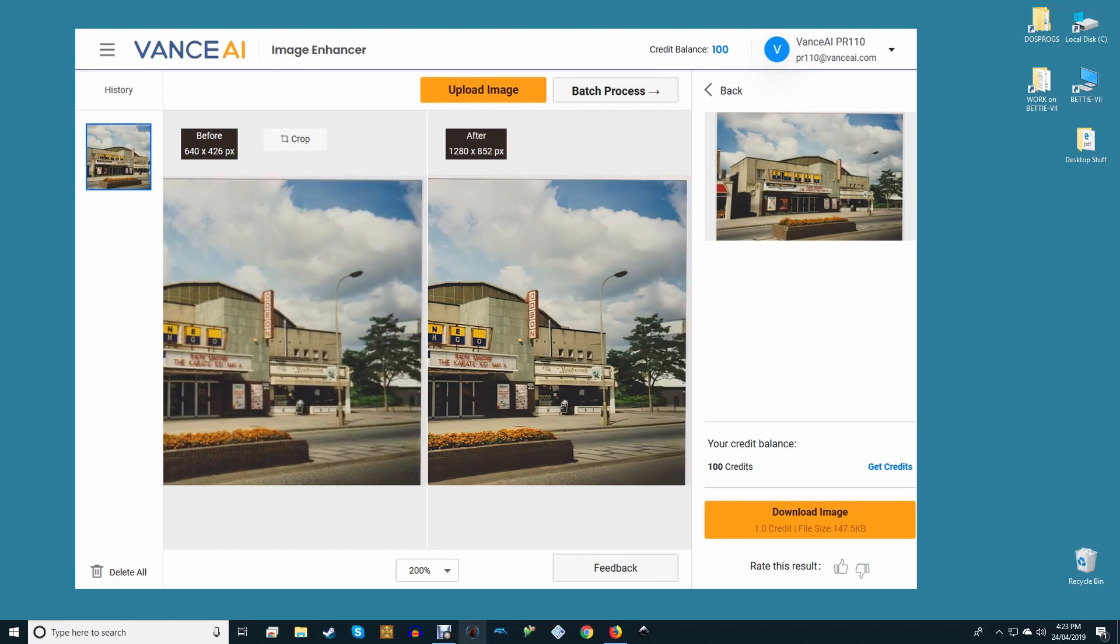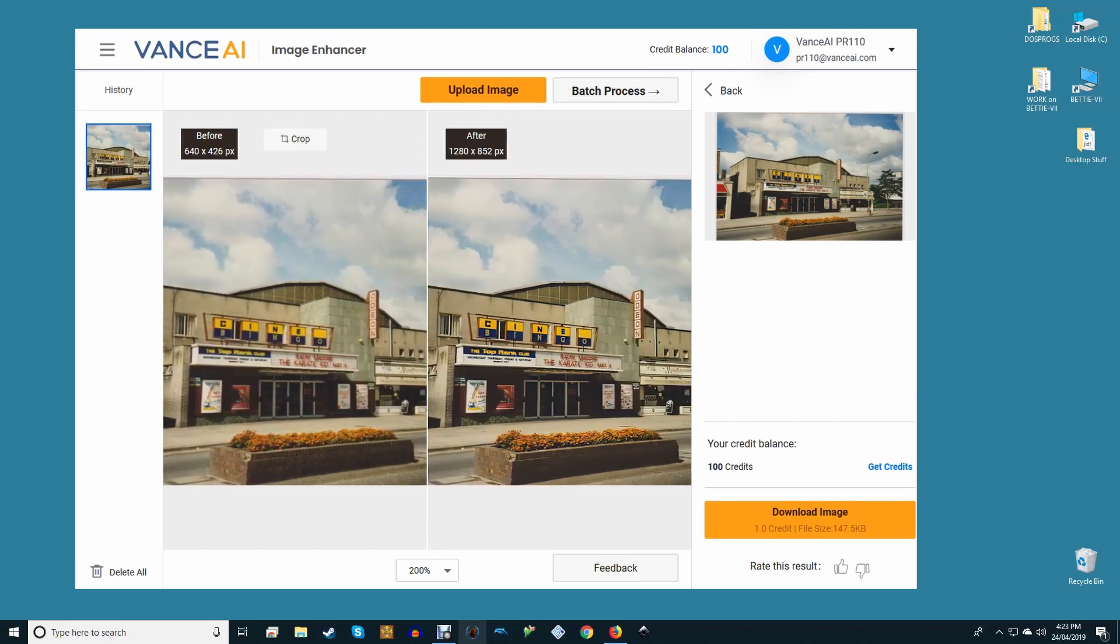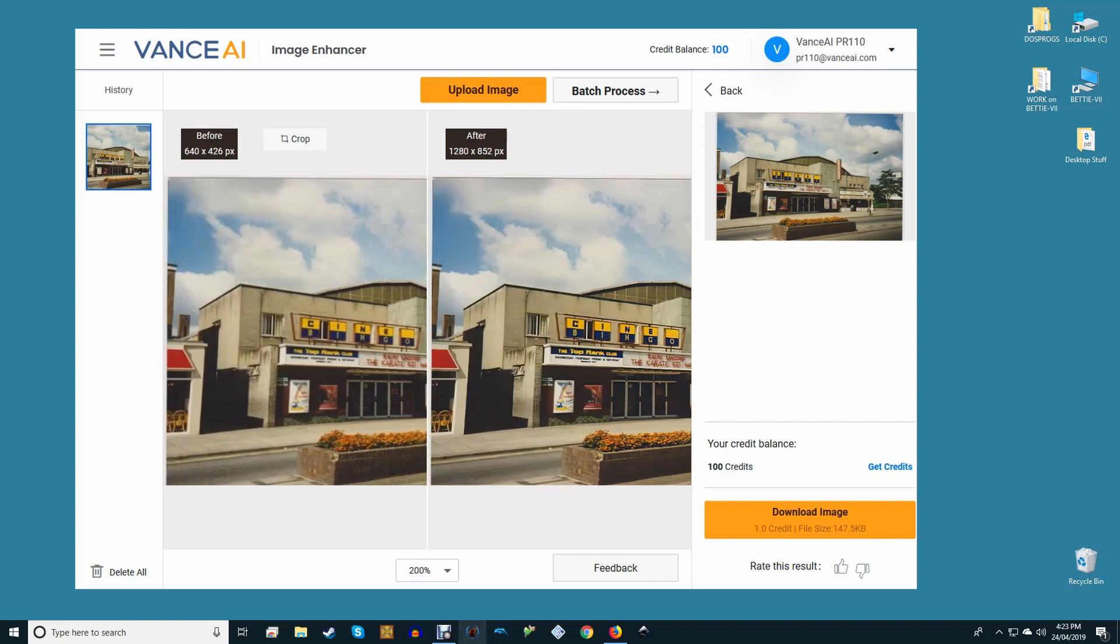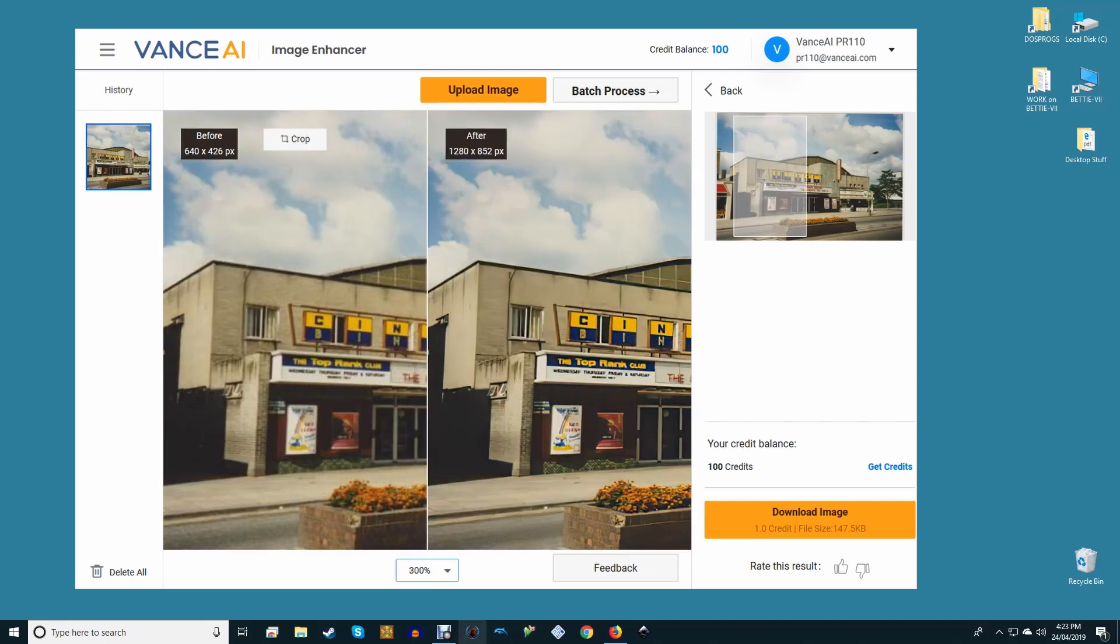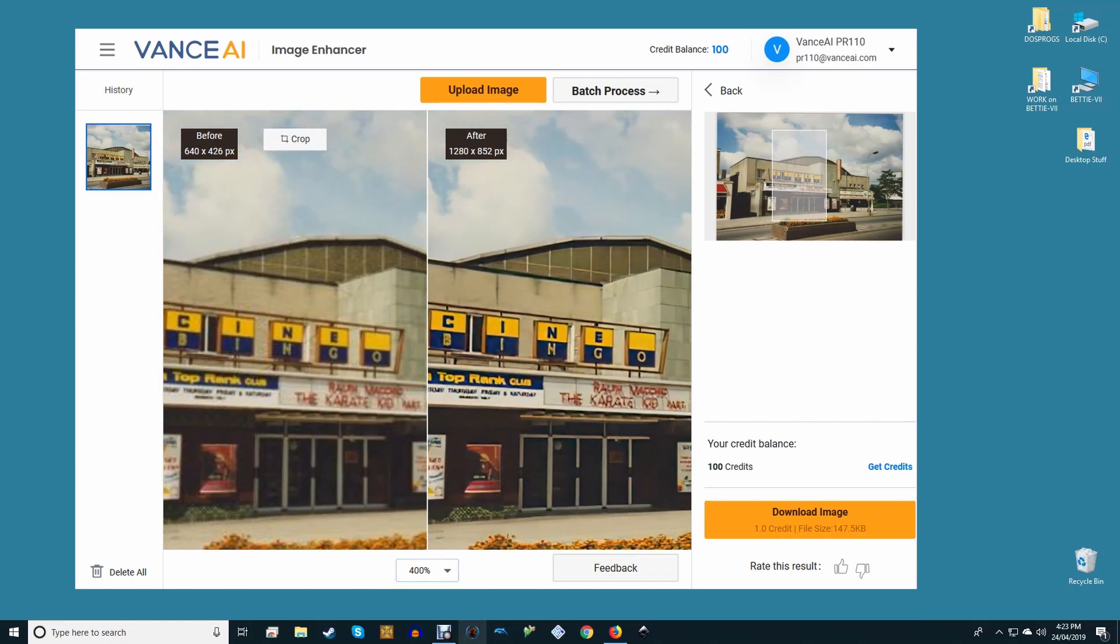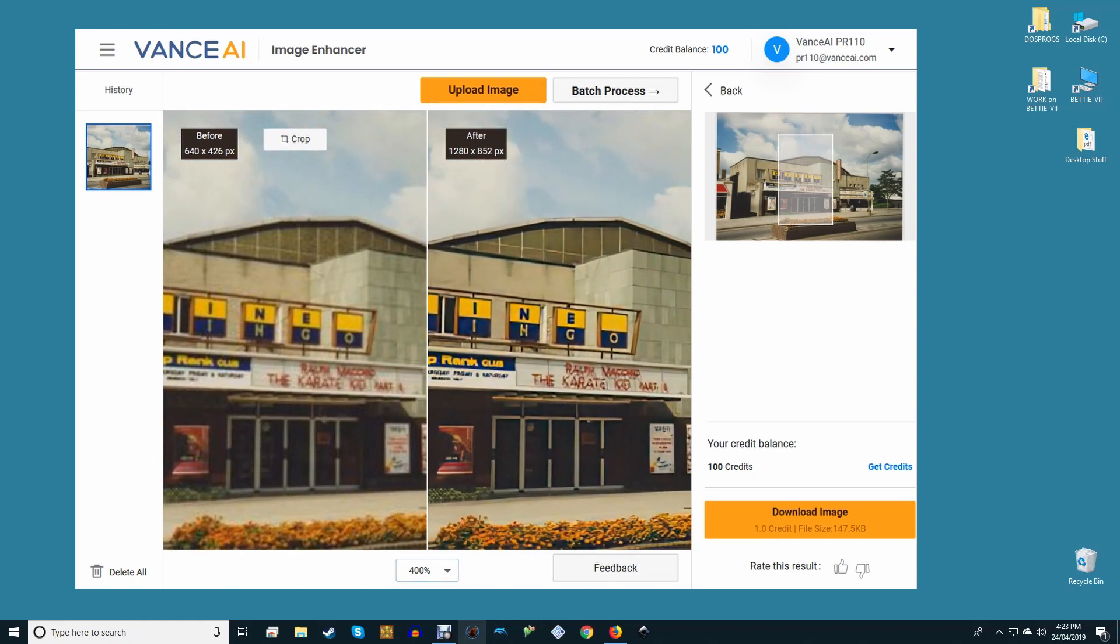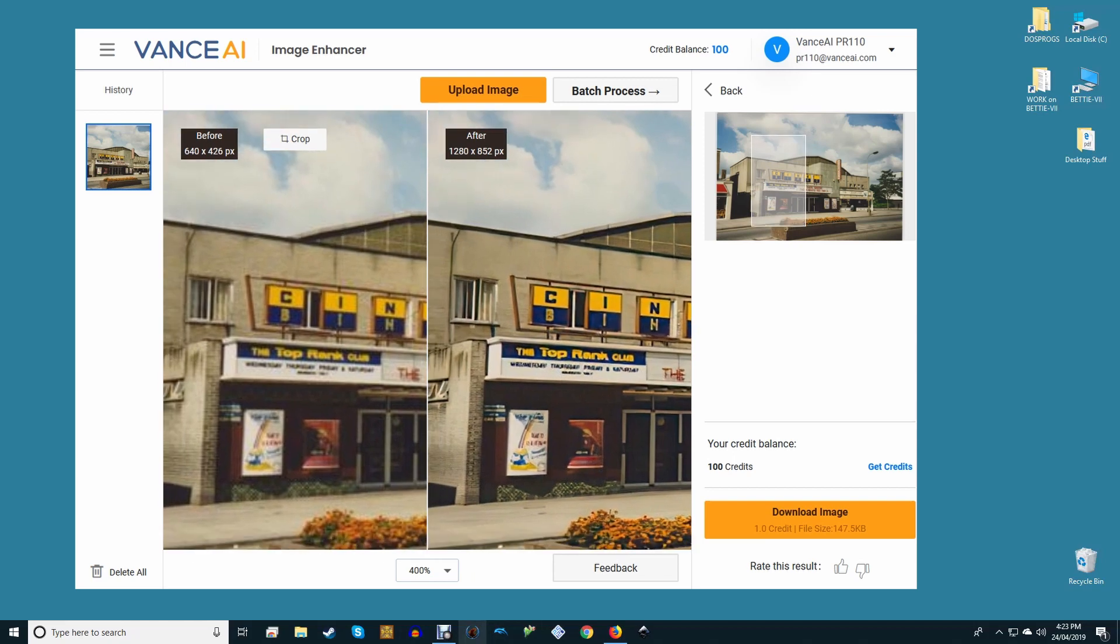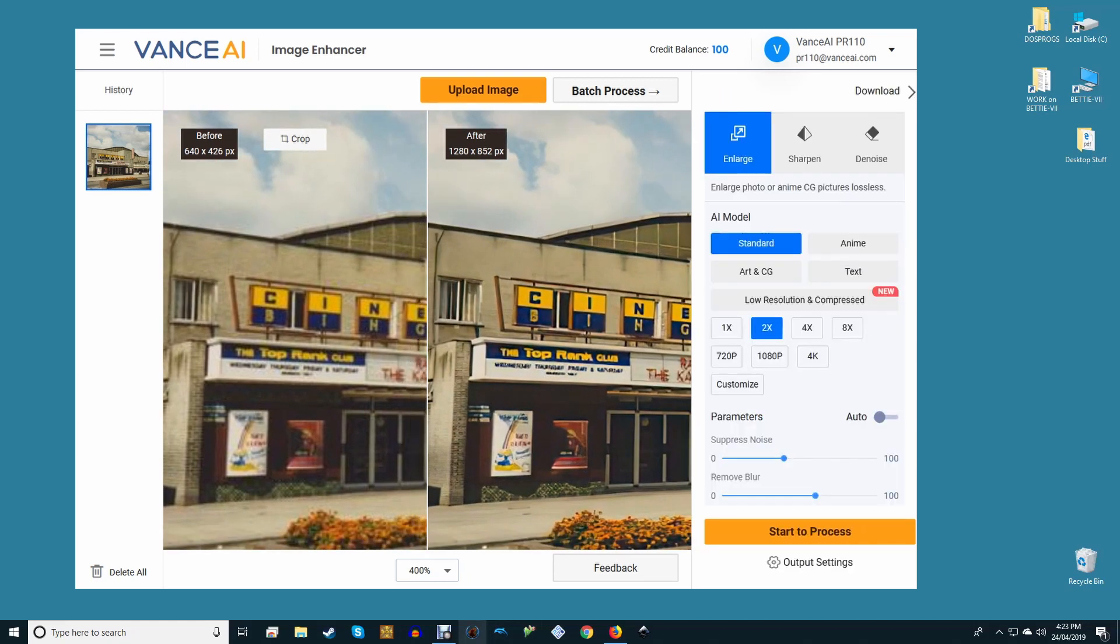Finally, you have noise and blur suppression sliders which you can tinker with manually or just flip the auto switch and let Vance AI do the thinking for you, which is what I did most of the time. When you're done adjusting the settings, you simply push the start to process button and away you go. After a short wait for processing, your image is displayed showing a side-by-side comparison of the image before and after processing so that you can assess the quality of the render.